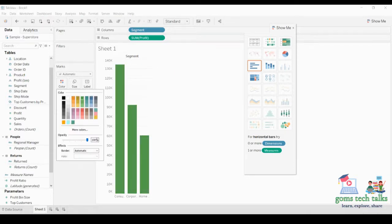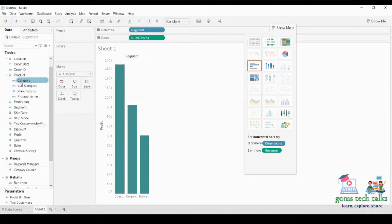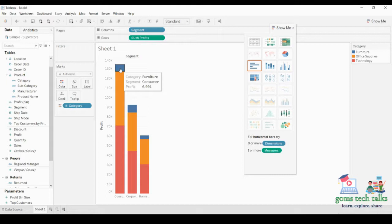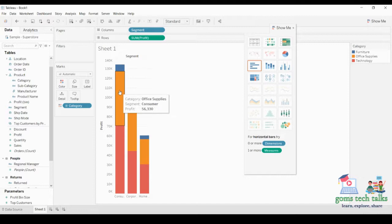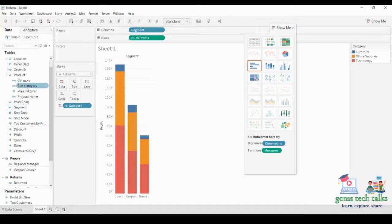This is the color card. If you want to change the color of the chart you can change it, or based on another column you can mark the color. For example, if you want to see the color based on category, you can select category and move it to the color card. Based on the category, the color has been changed. If you click on a particular segment — for example the blue one — it will show you that the category is Furniture, segment is Consumer, and profit is 6991.